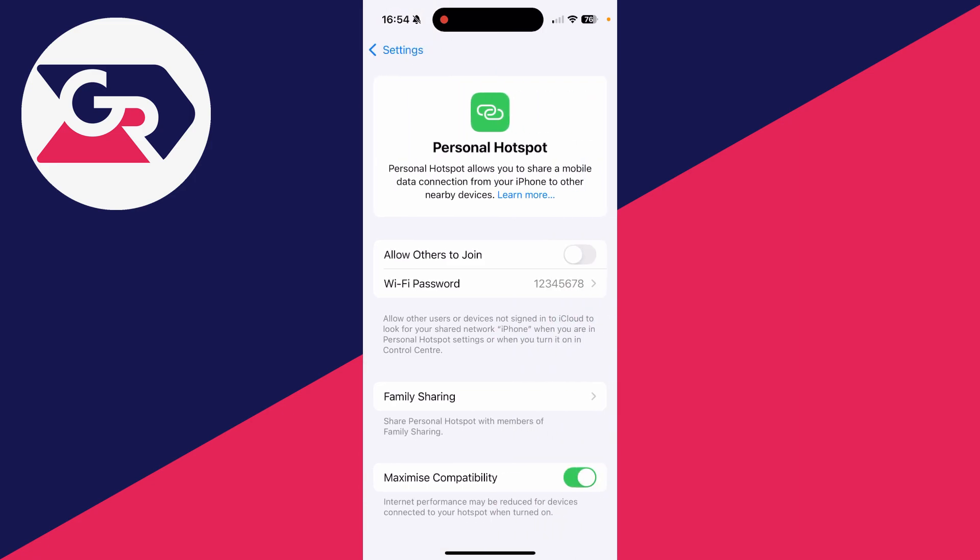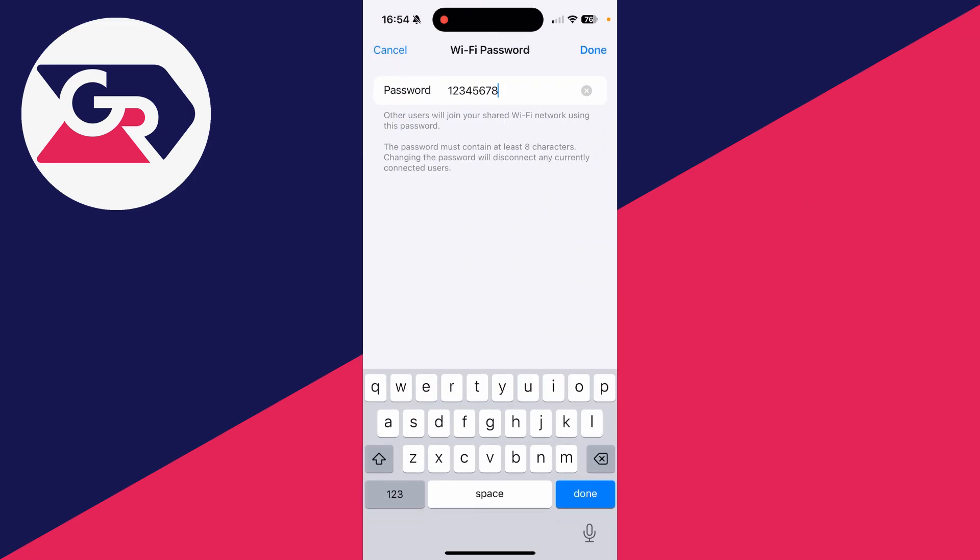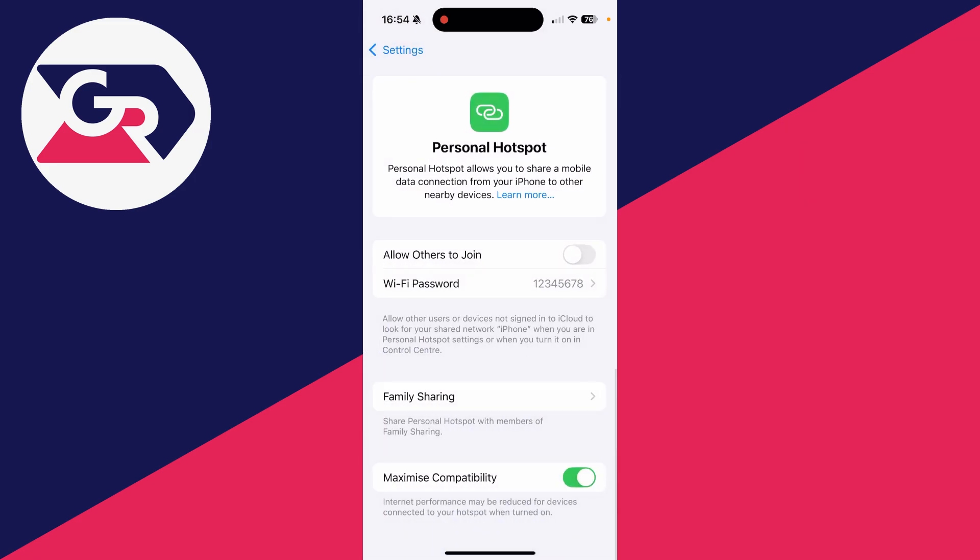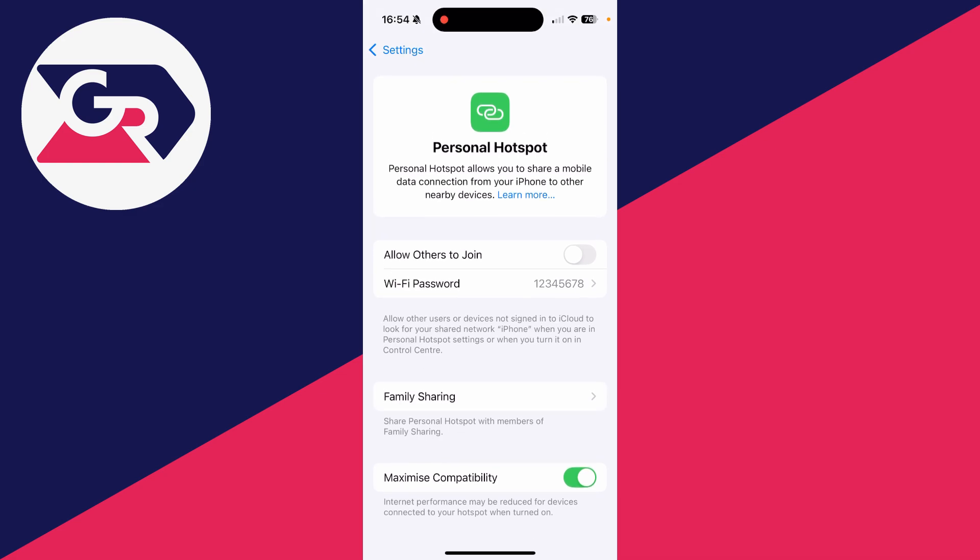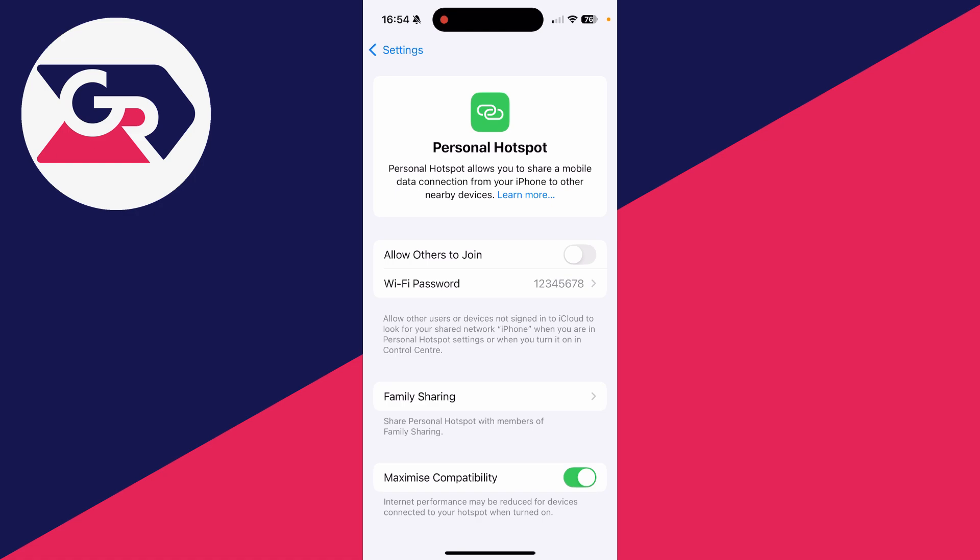When you see it, tap on it. You can choose the password, which will need to be entered in order to join it. You can use Family Sharing if you wish. I like to have Maximize Compatibility turned on, so more devices can use it.